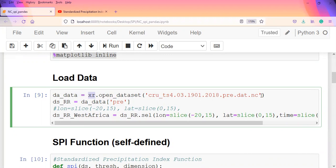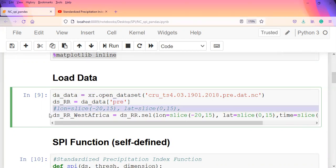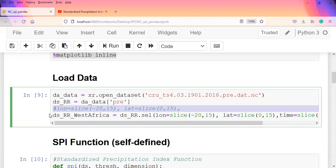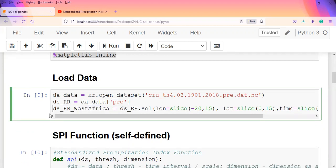The data will be stored in a data array format, so we use xarray, which we imported as xr.open_dataset, and pass in the name of the data file. I extracted the precipitation component because the SPI will be done on just precipitation.